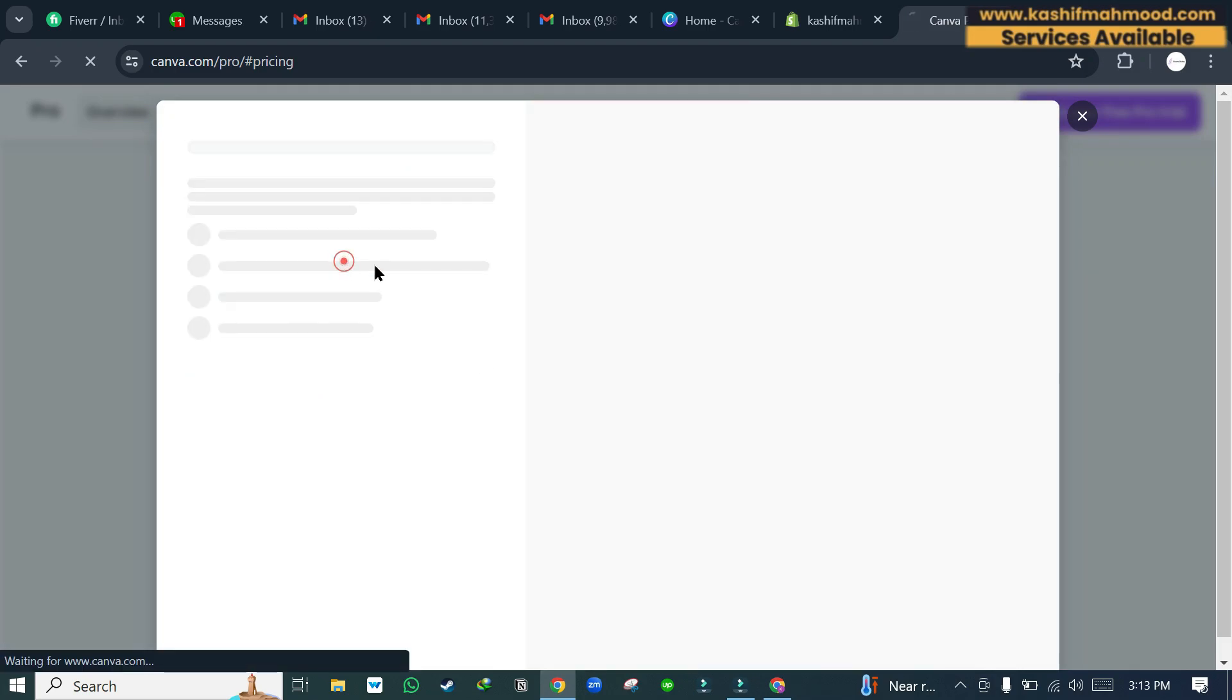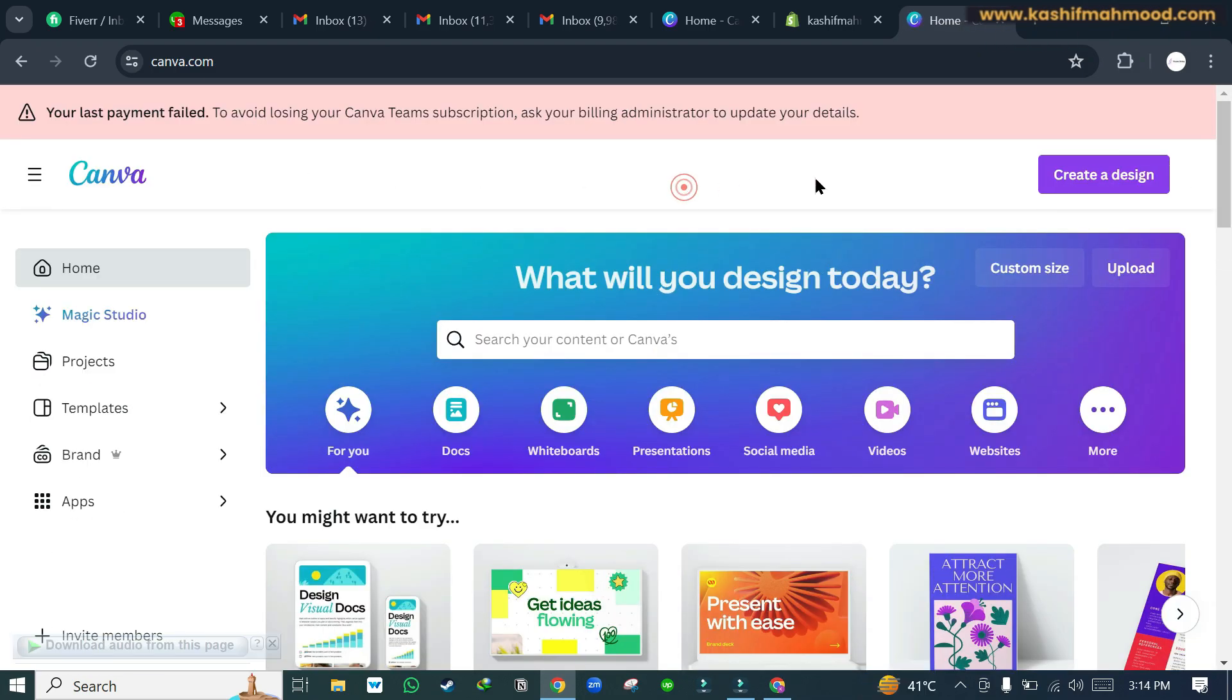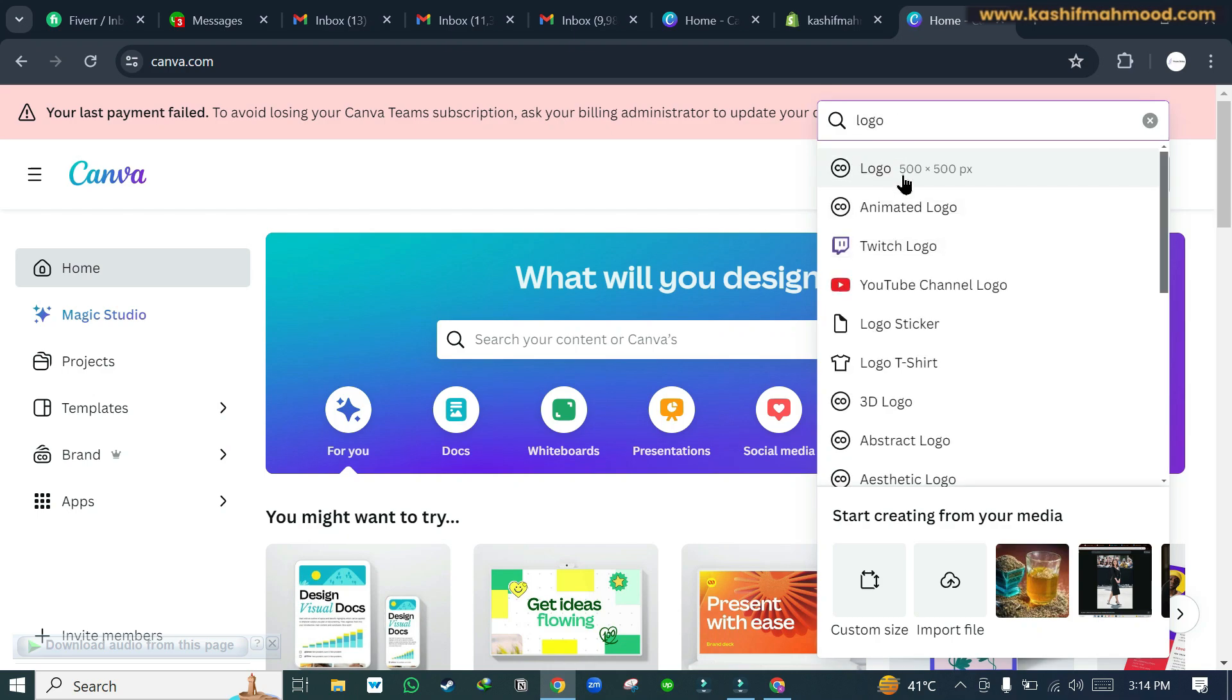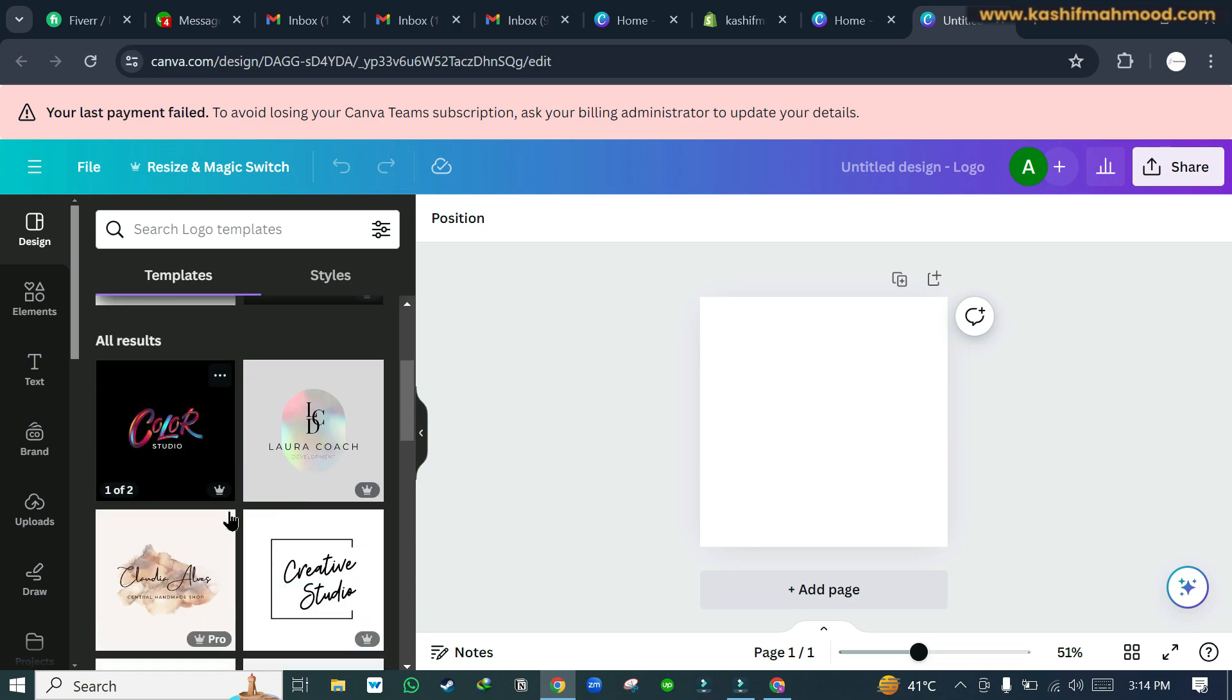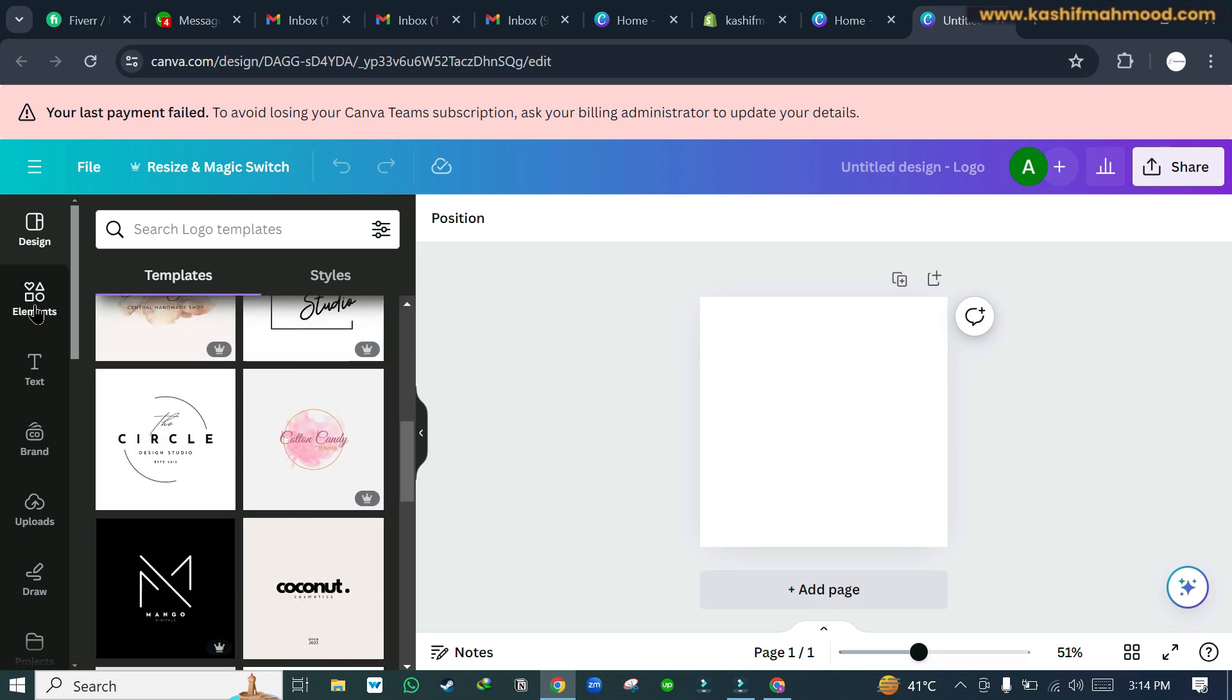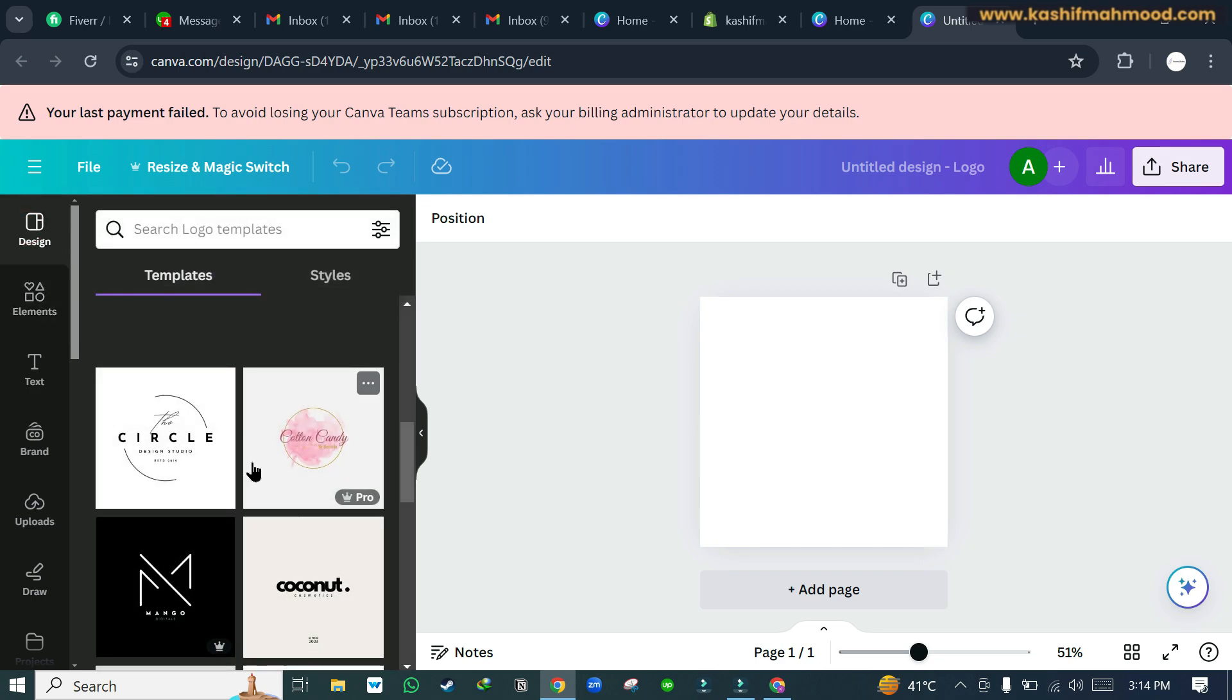I already have an account so I can log in. Here we will have to click on create a design and we will type logo, then we will select this. Here you can see templates. You can use any template that you want or you can also add new elements from here, but we can just use a template for this video.